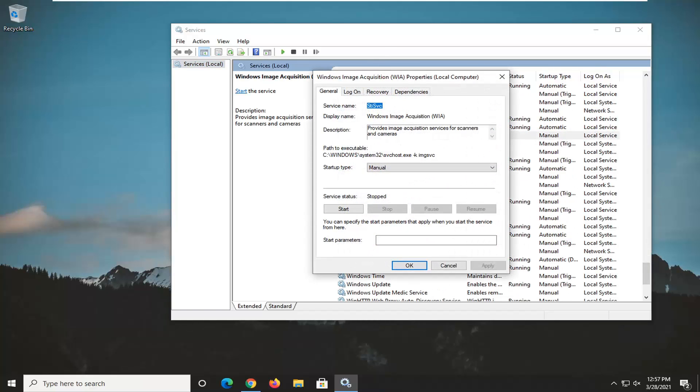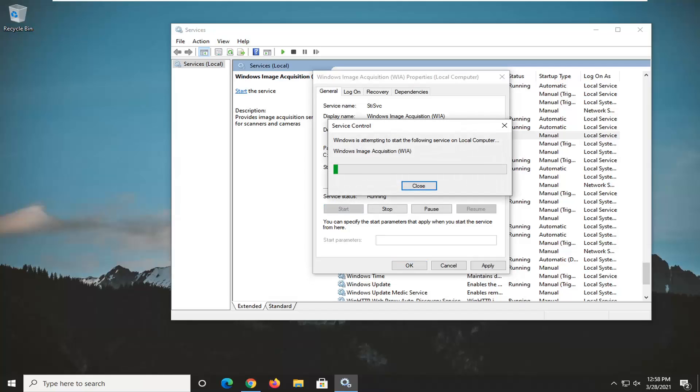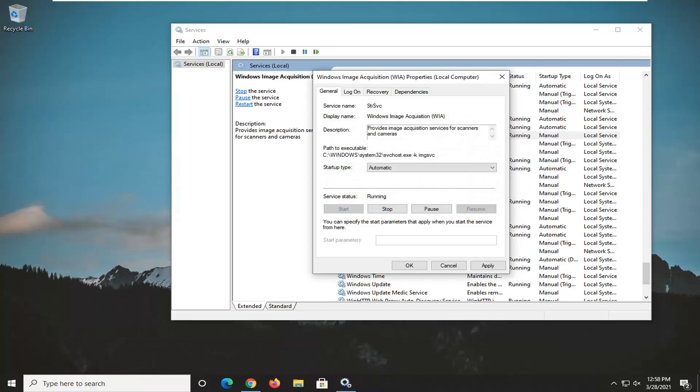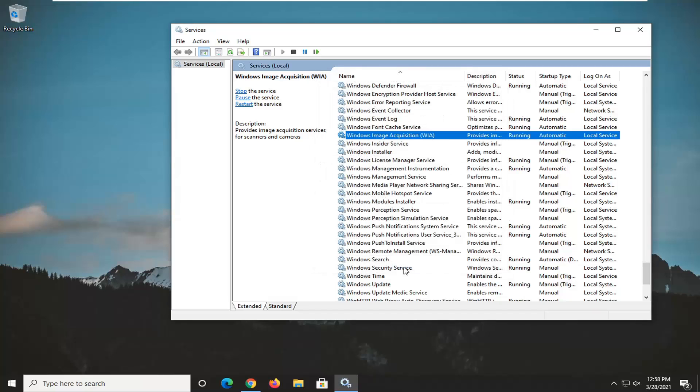Set startup type to automatic. So click inside the drop down and select automatic. And if the service status is stopped, you want to select the start button. And then once you're done with that, select apply and OK. Once you're done with that, go ahead and restart your computer, and then hopefully that should have been able to resolve the problem.